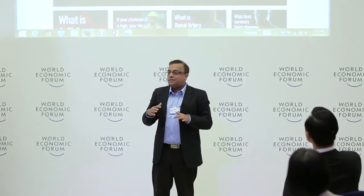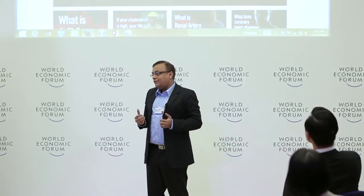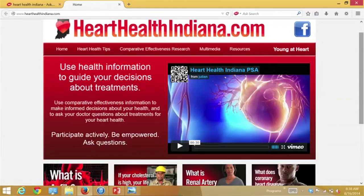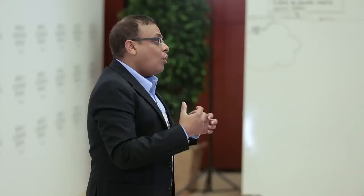Dialogue and listening became two key elements in ensuring that culture was incorporated into how information was designed. When you see a website like this on heart health, the website is not just tailored on delivering health information but also on ensuring that cultural stories and cultural narratives get incorporated into the story.